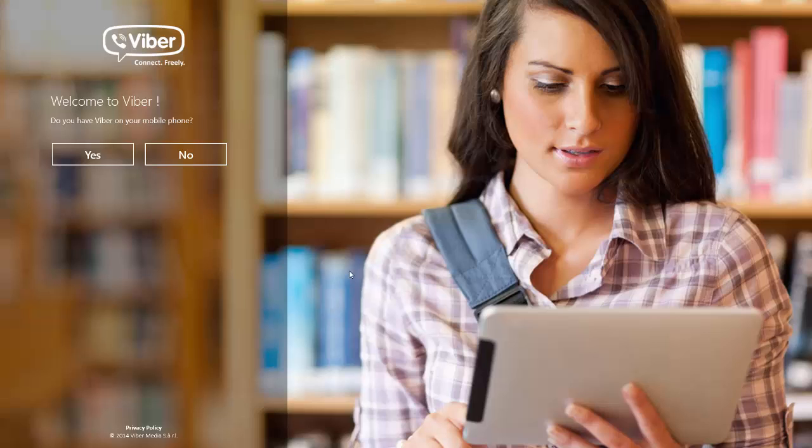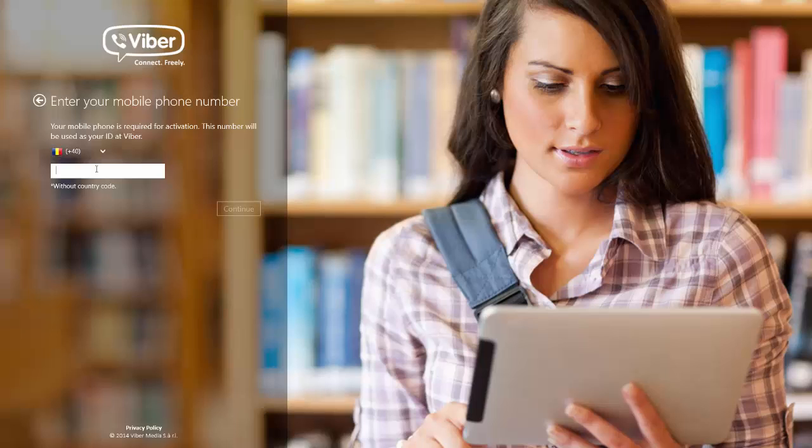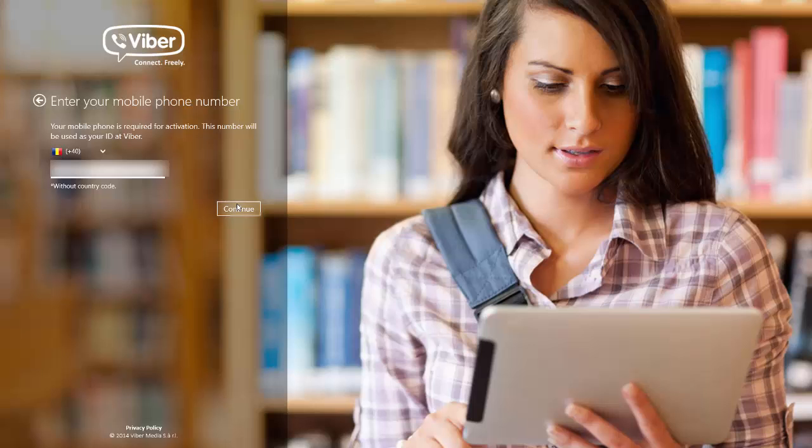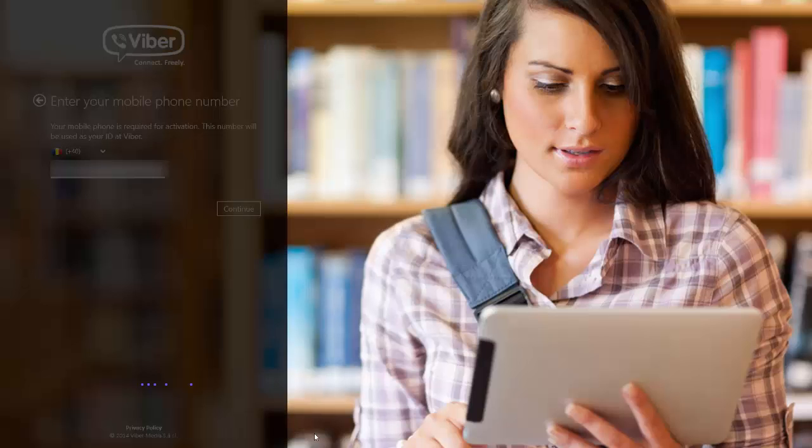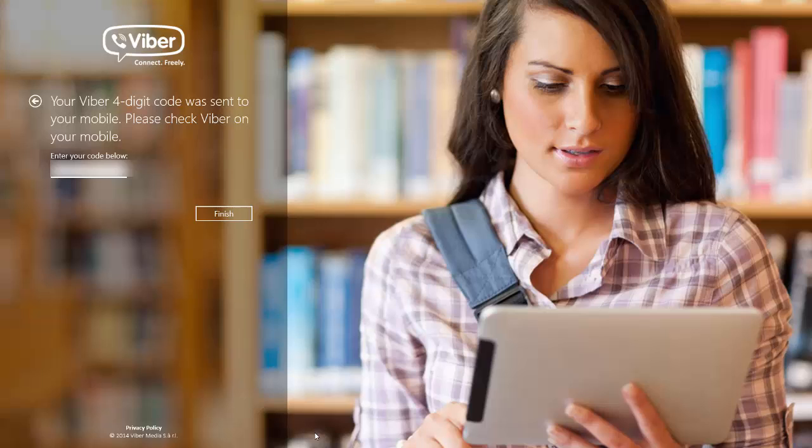I will allow it. I already have Viber on my phone, so I will press yes here and enter my phone number. Is this your correct number? Yes it is. I should receive a code on my phone, and I already received it.